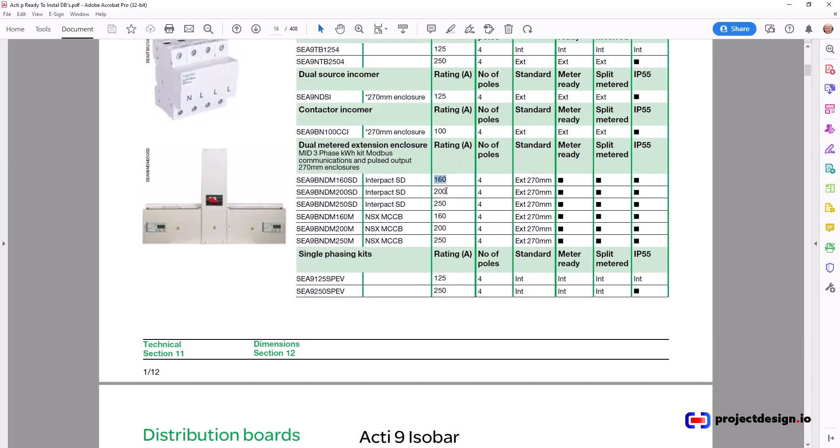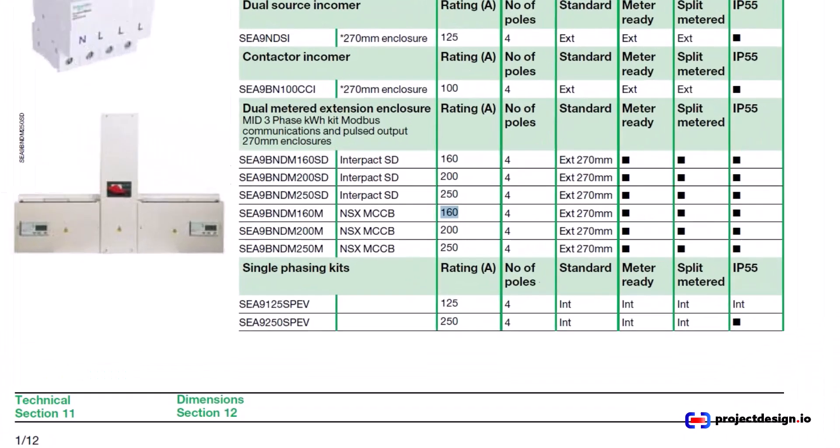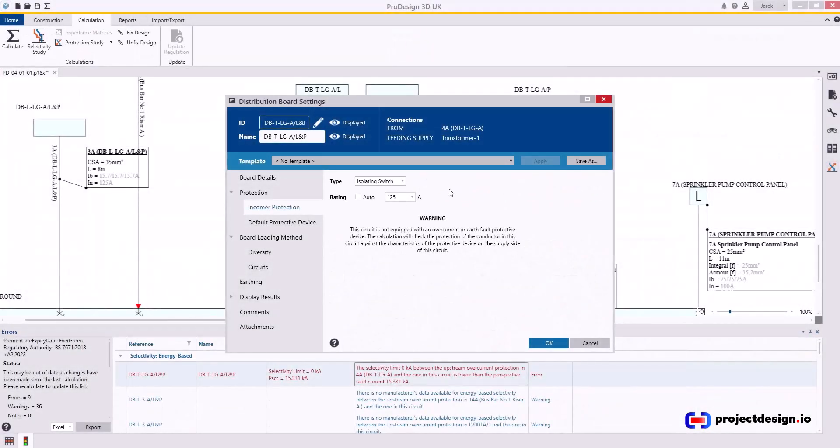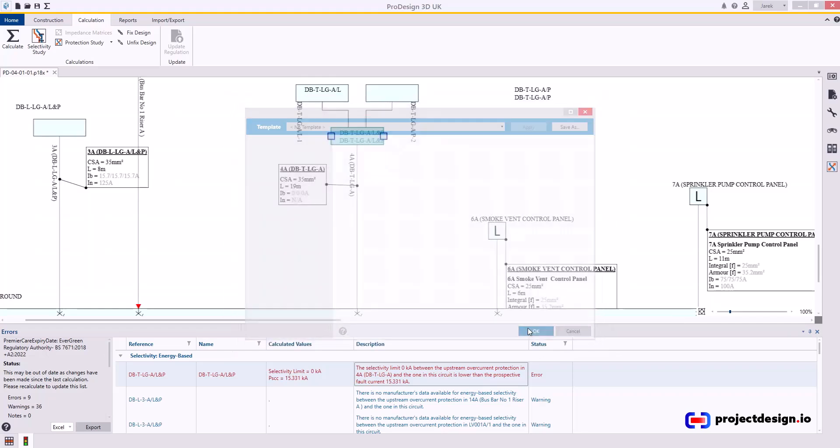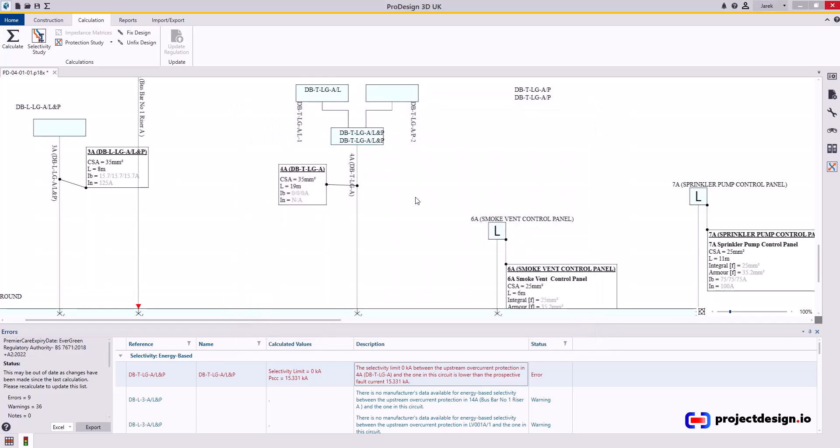Let's say 160 amp isolator. If I want to have MCCB 160 amp, my upstream device would have to be beamed to 250 amp frame, I would say. But in my installation, this is not the case. I have 160 amp isolator. That's what I'm going to set.